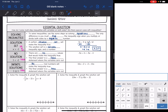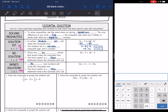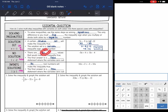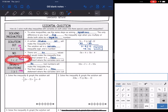Let's look at the next scenario: no solution. There are no values that would make the inequality true. The final answer is going to be a false statement after the variables zero out — you're going to be left with something like 1 is less than negative 2, which is false.